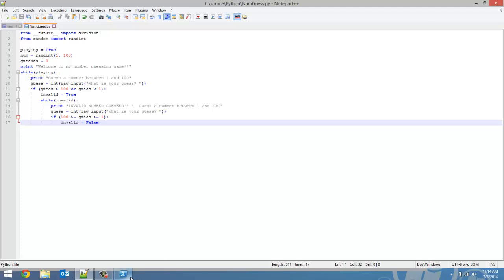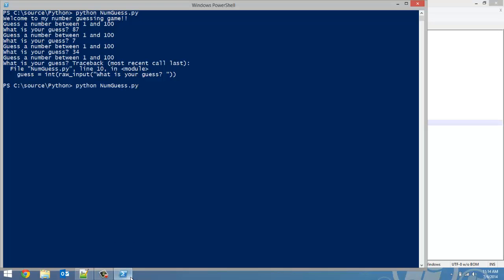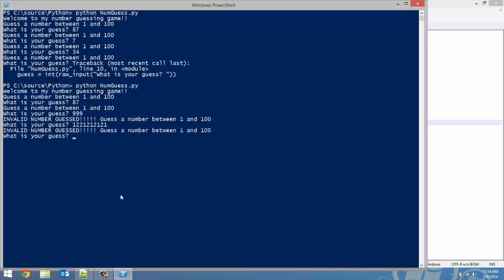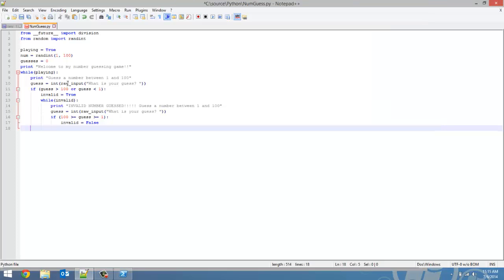Now let's test that out. Let's rerun the program. We are going to guess a valid number first, 87 once again. Completely fine. Well, what if we guess 999? Invalid number guess. Guess the number between 1 and 100. Now, if we type in a really big number, it's going to ask us for another guess again. And now let's type in a valid number just to get out of this loop. And there we go. It accepted that as a valid number. So that is how we're going to check to make sure a valid number is entered.